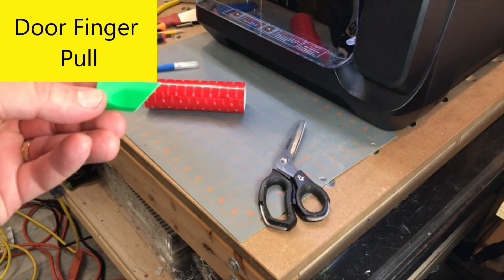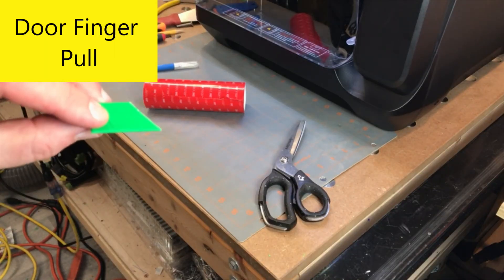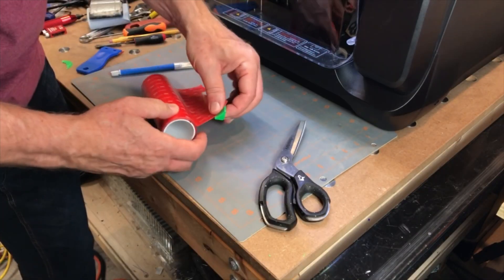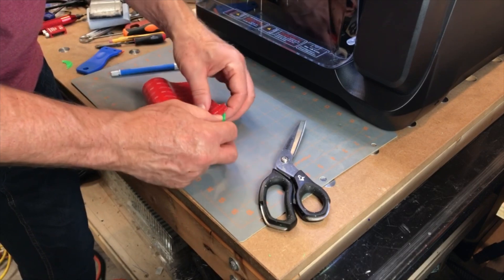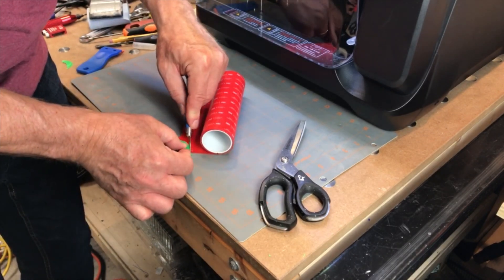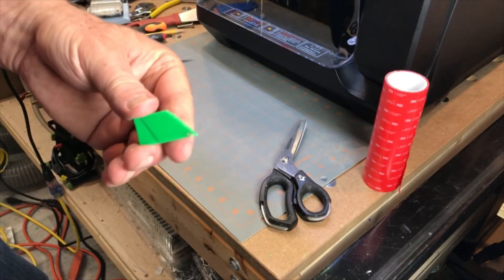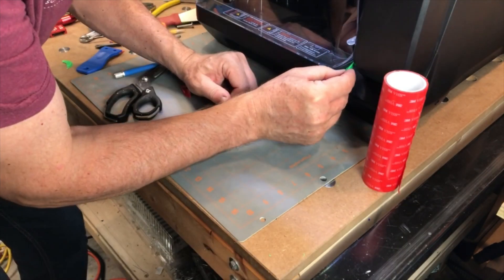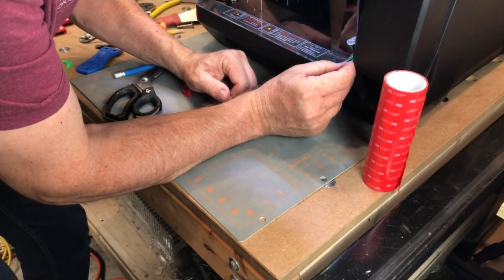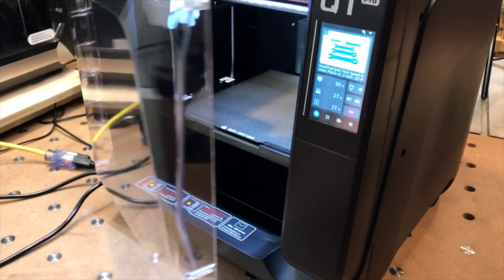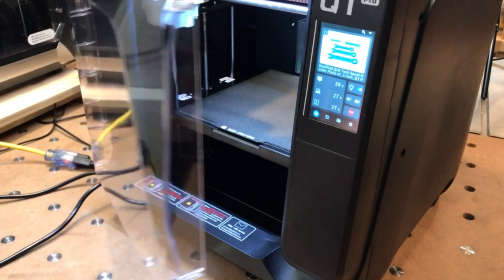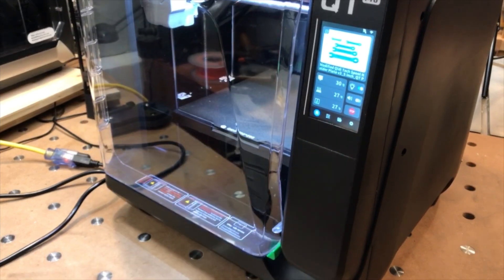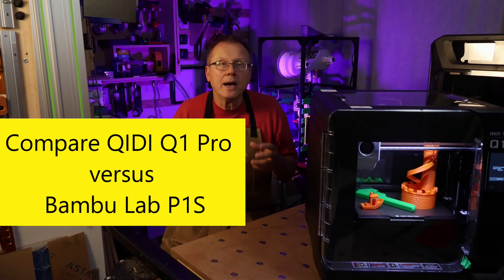Next, a door finger pull. I designed this add-on finger pull that I 3D printed in ABS and I attached it to the door using 3M's VHB pressure sensitive adhesive and it works really quite well.